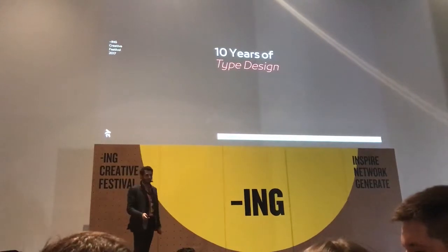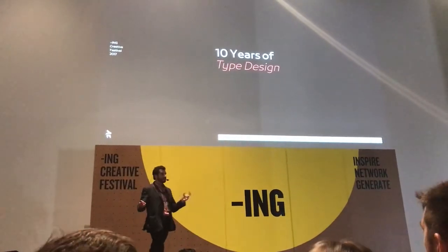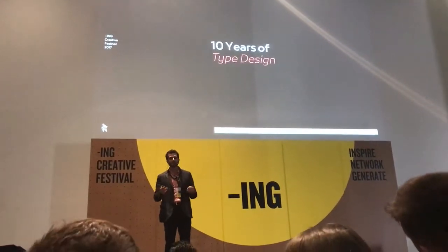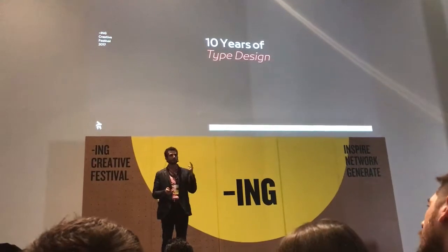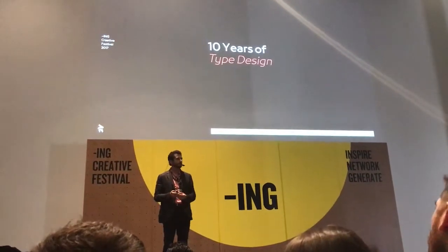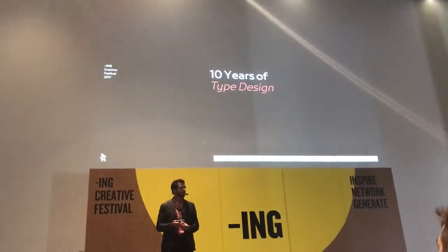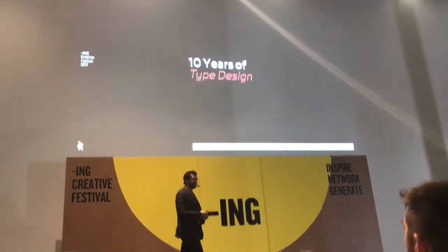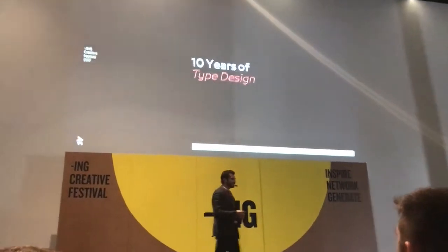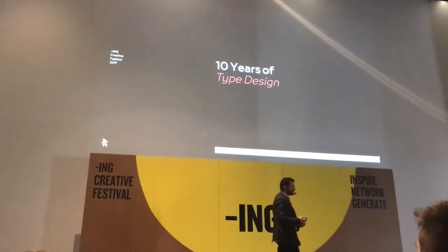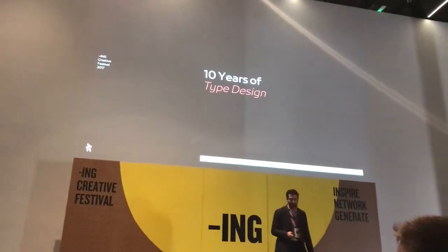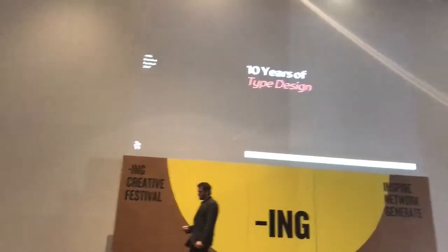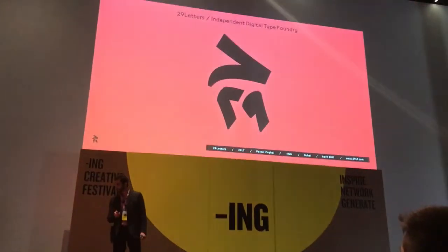My talk is going to be about the last 10 years of my experience, and I'm going to speak about these 10 years through one font, which is called Bukra. Bukra means tomorrow. And I'm stressing that tomorrow, hopefully, is going to bring a better idea and a better way of doing things.